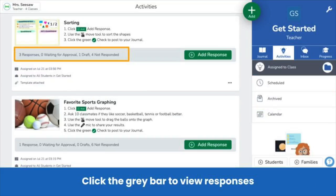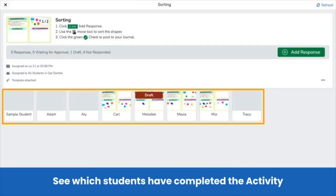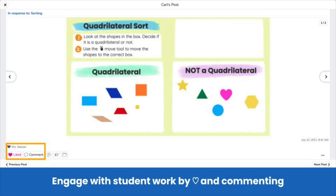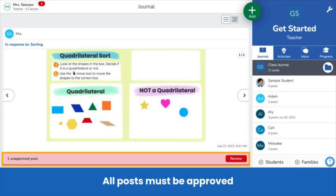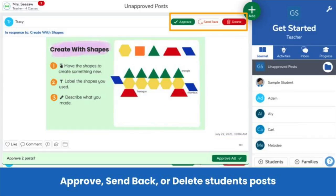Back to the teacher view. You can view student responses by clicking the gray bar on an activity. See which students have completed an activity and which have not. Click on a response to see the post. Engage with student work by liking the post or adding a comment. Comments can be typed or recorded. Audio comments are particularly helpful for emerging readers and English language learners. Note that all posts must be approved by the teacher before they're visible in the class journal. When there are student posts for you to approve, a red bar appears on the bottom of your screen. Click Review. Review each post and approve, send back, or delete. Note: deleted posts cannot be recovered.